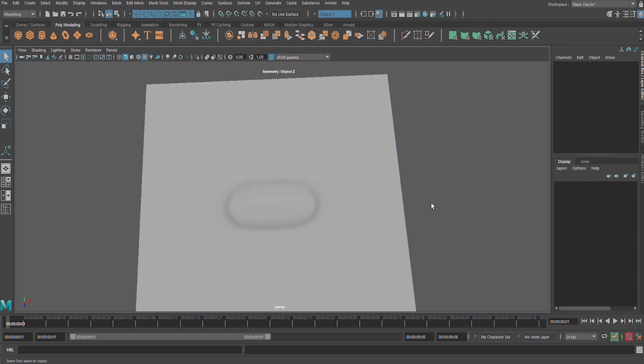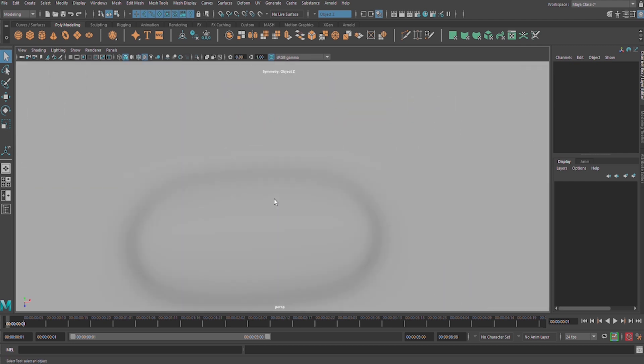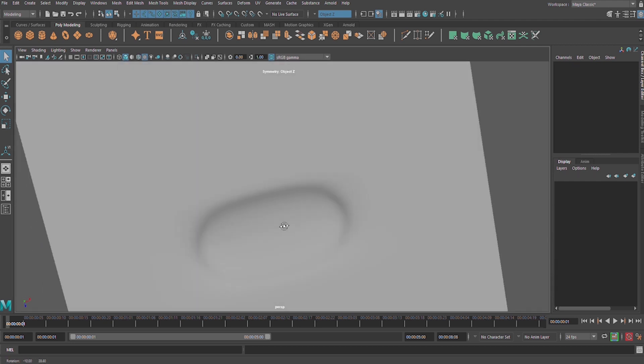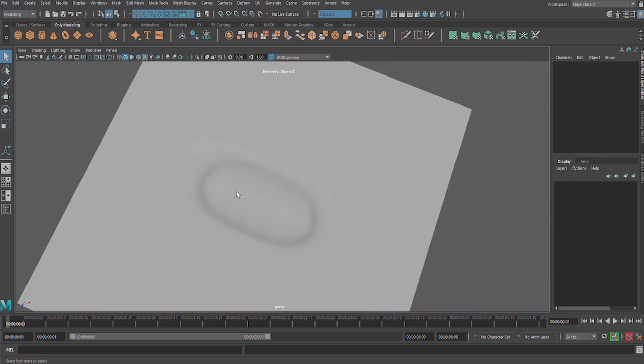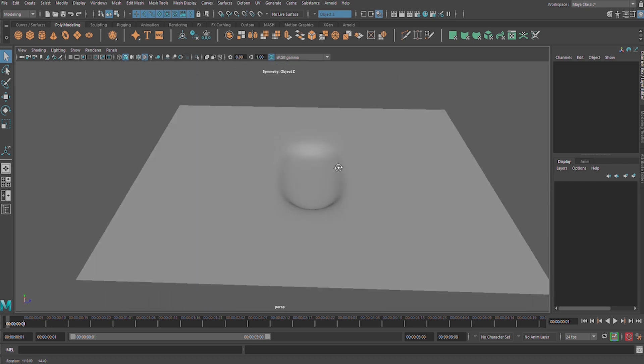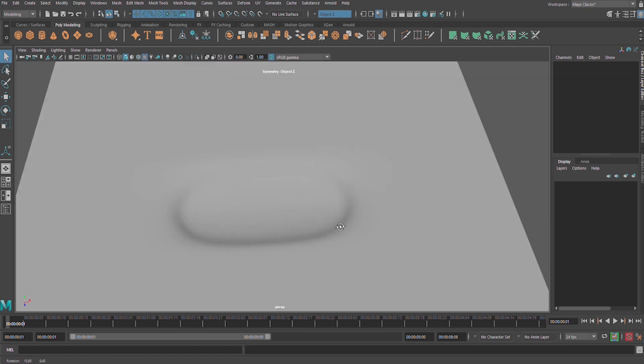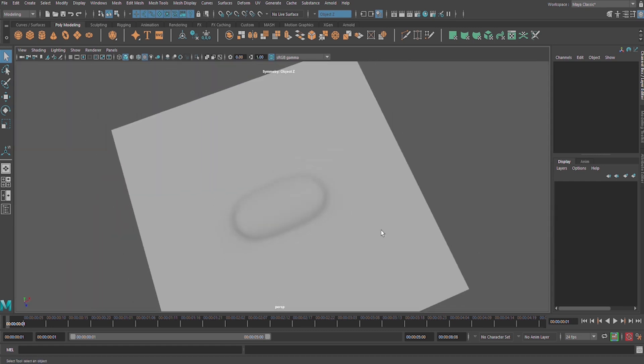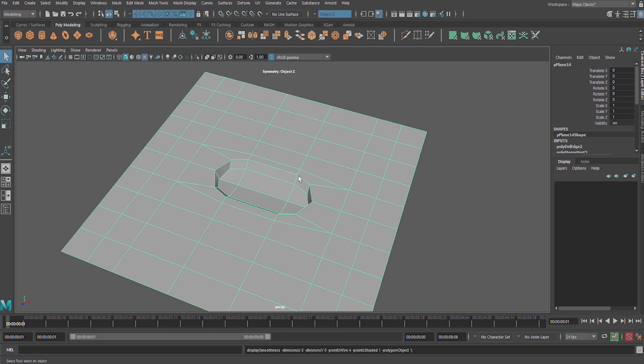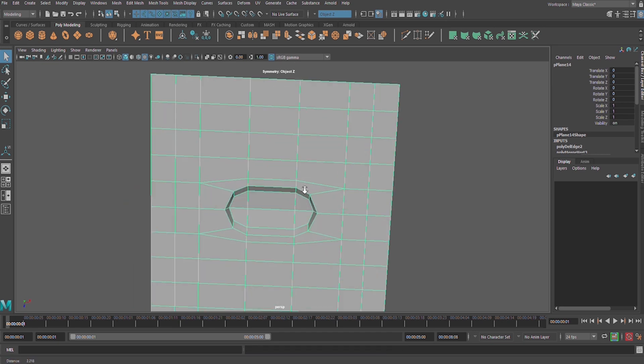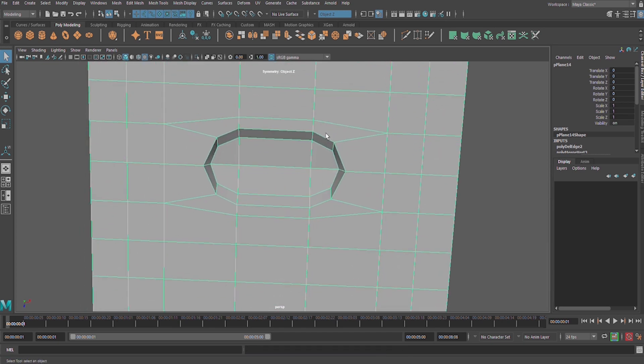It's nearly look like our reference image. Let us keep going on reshaping it in order to look like our reference image.